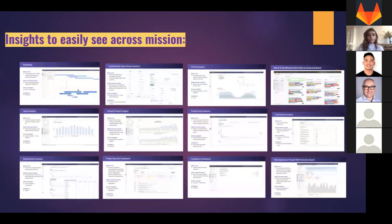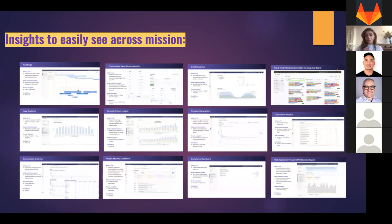Similar insights are available across all missions - various dashboard types from roadmaps to Kanbans, CI/CD, productivity, and group and project insights, all put together.